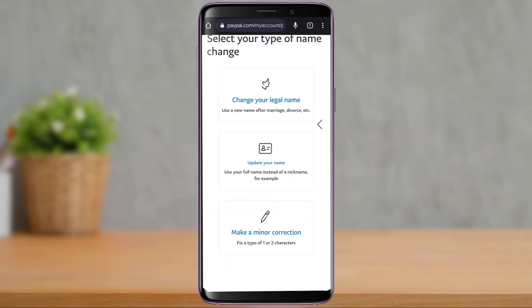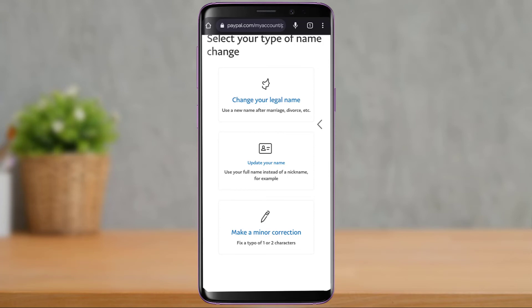If you have minor spelling mistakes or a few typos you want to fix, at the bottom you'll find Make a Minor Correction, which lets you fix one or two characters. Tap on it, then enter your first name, middle name, and last name, and check the box that says 'I would like to update my name.' Note that for account security, you can make a minor correction only once, so make sure you enter your spellings very carefully before tapping the Update Name button.